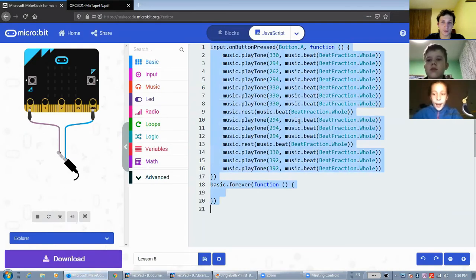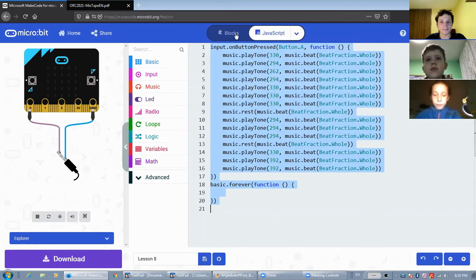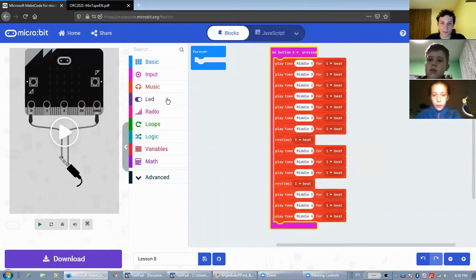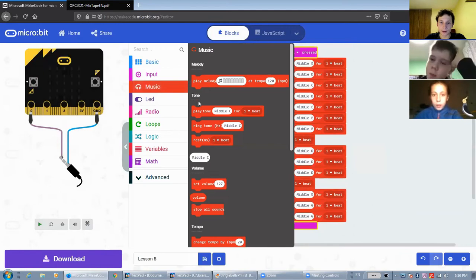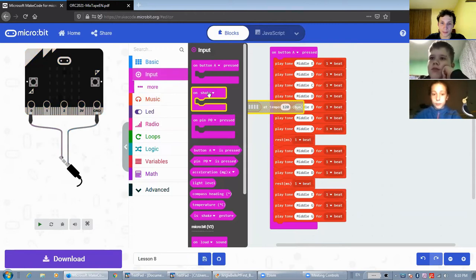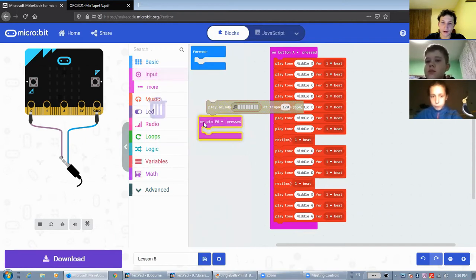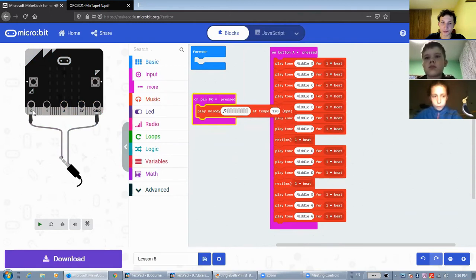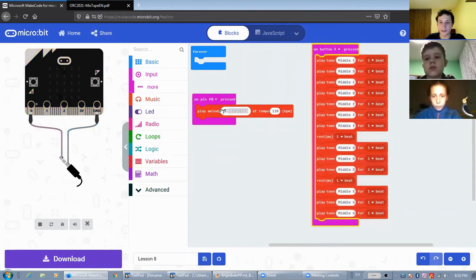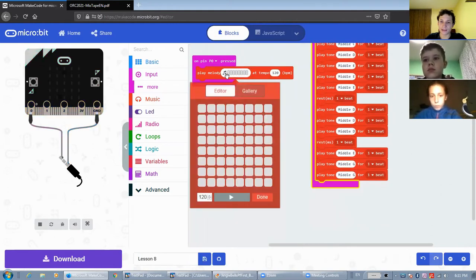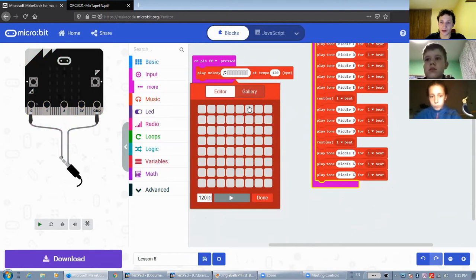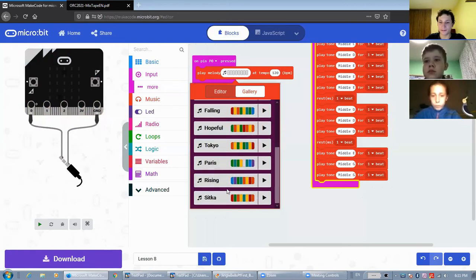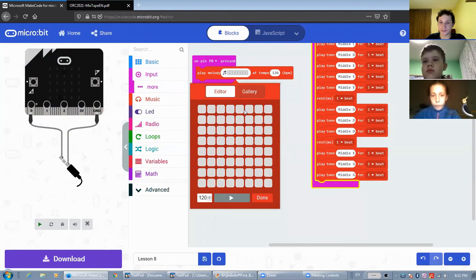Now, let's see what else is available in the music tab. Here in the music tab, we also have a play melody block, which I'm going to put on a pin. So when pin zero is pressed, it will activate it. But the play melody block has this melody editor here, and there's a gallery where you can select predefined melodies to play. However, we're not allowed to use them in this challenge.